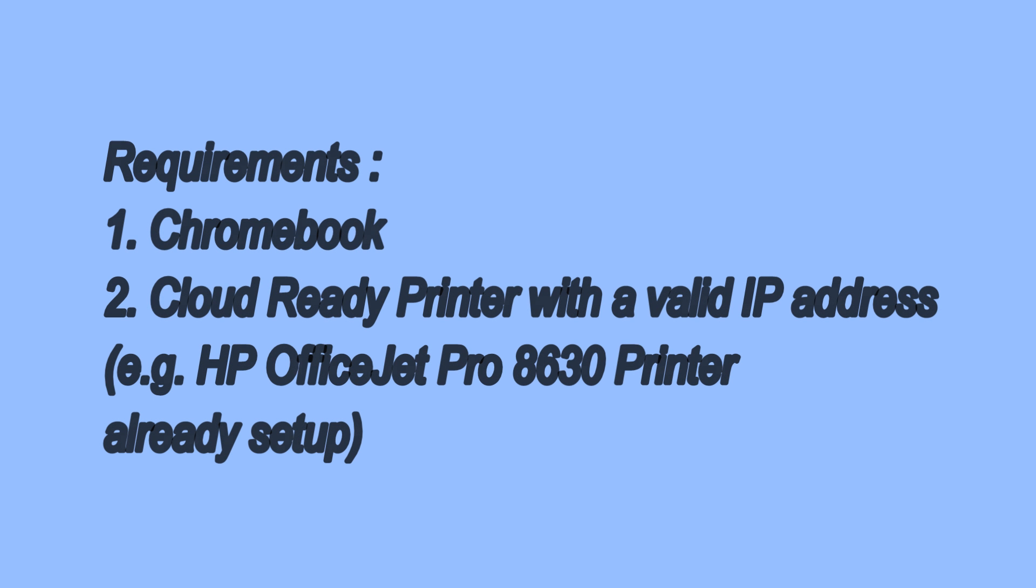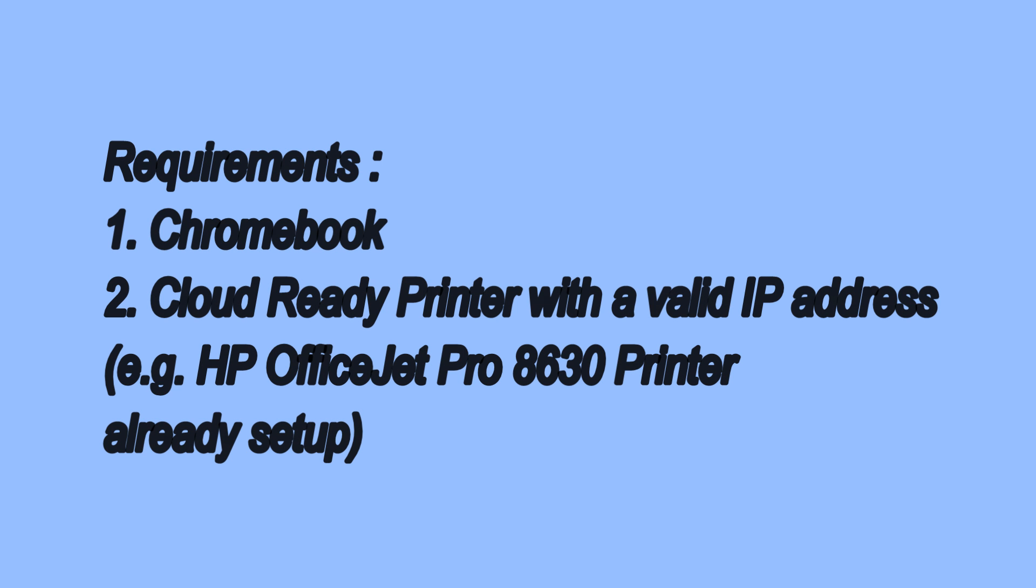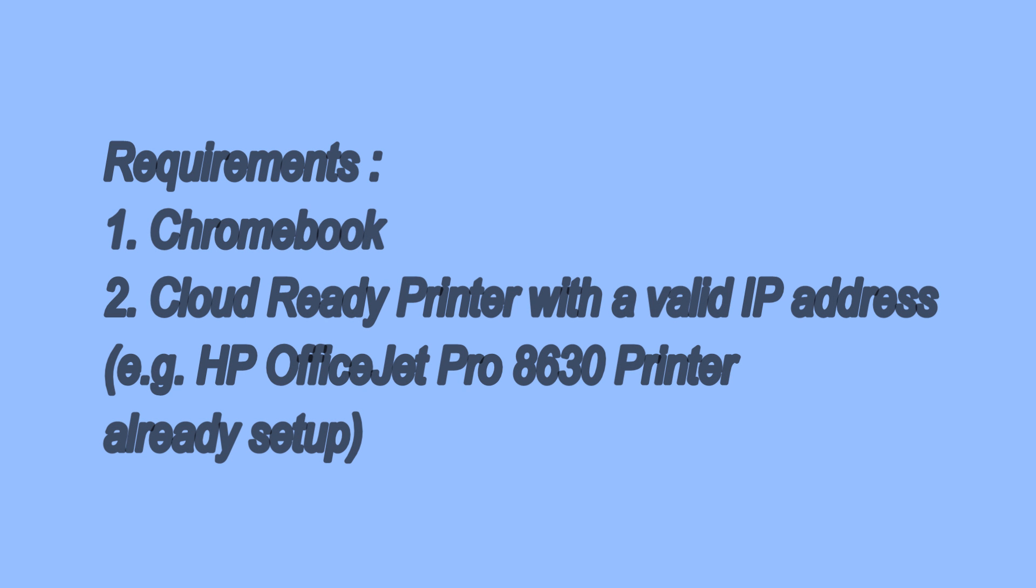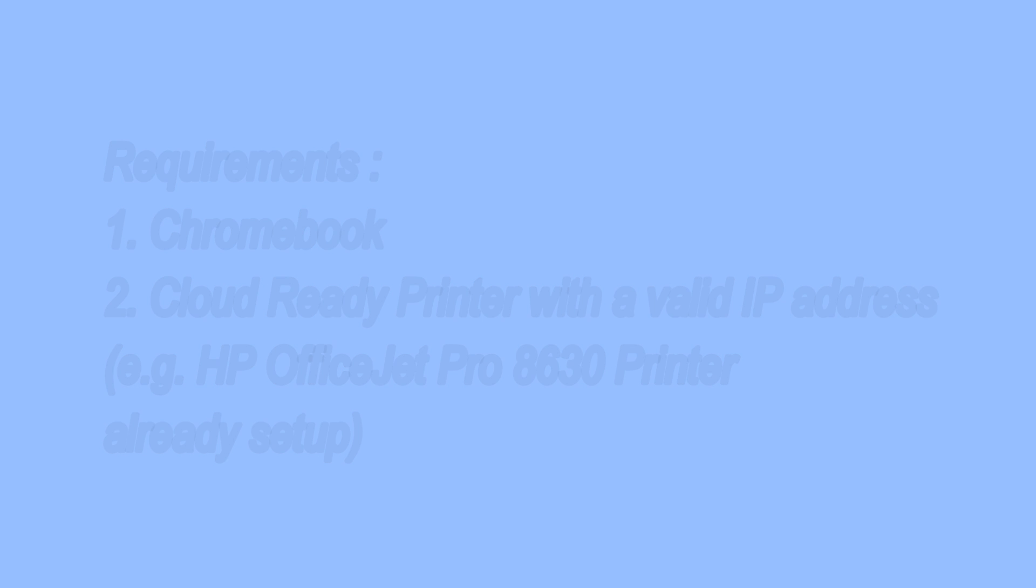Requirements: you will need a Chromebook and a Cloud Ready Printer with a valid IP address. Please refer to the previous video on printing from a Chromebook on how to set up your Cloud Ready Printer.